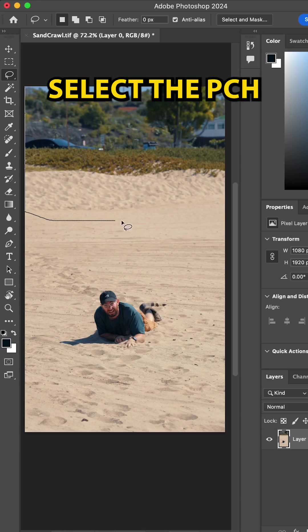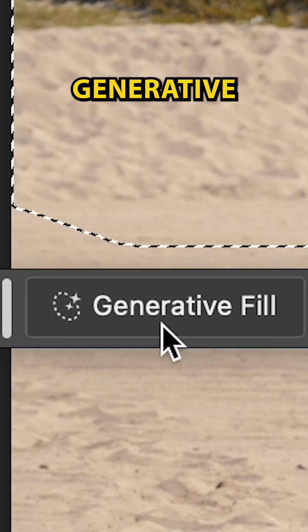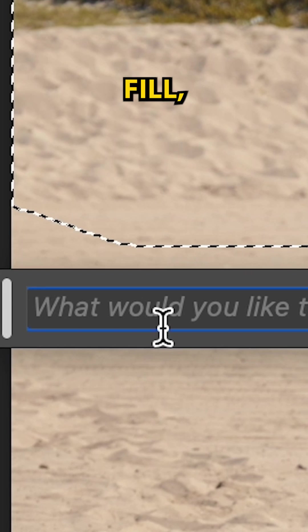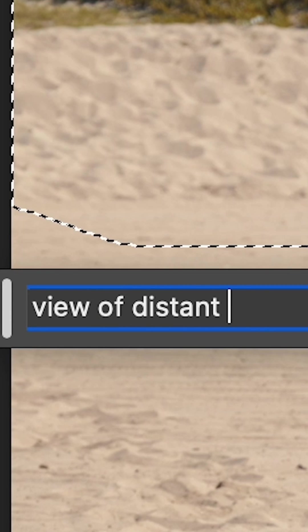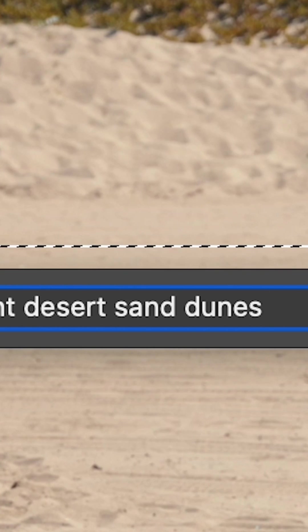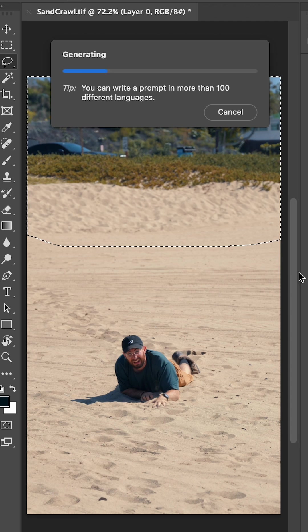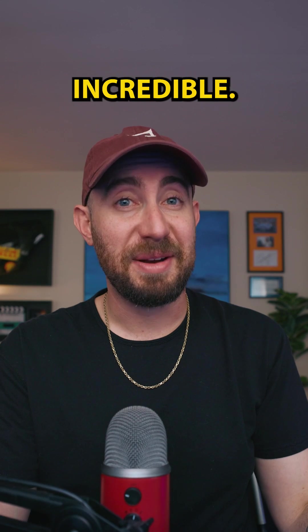I'm just going to select the PCH Highway behind me, click Generative Fill and enter 'View of Distant Desert Sand Dunes.' Incredible.